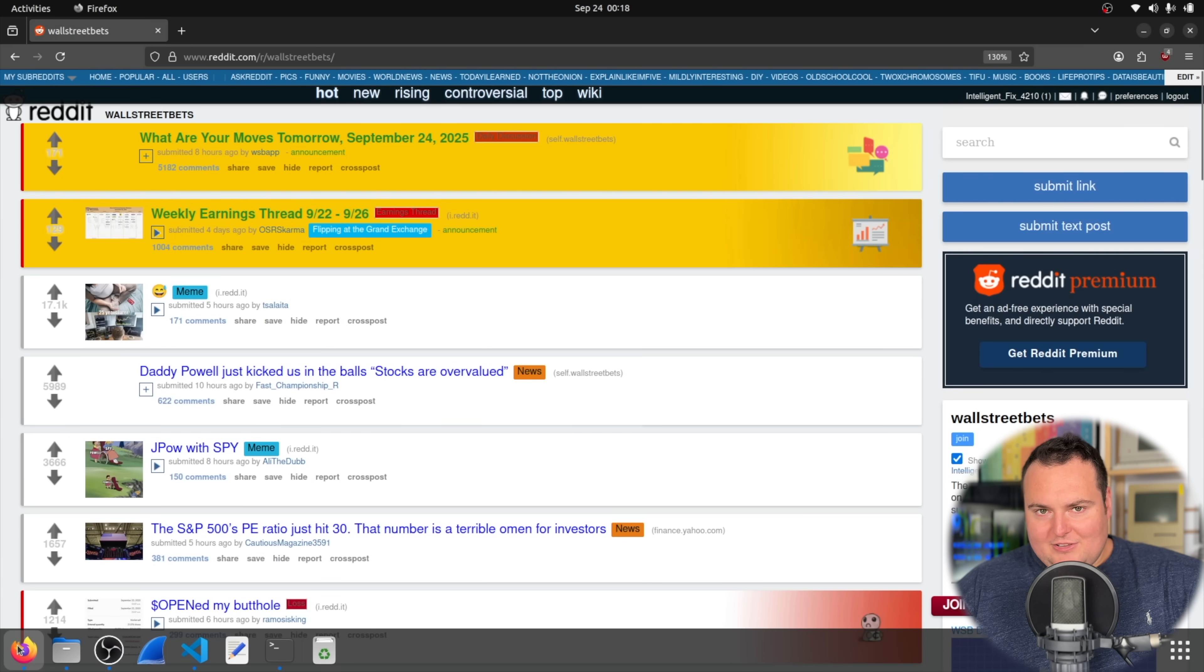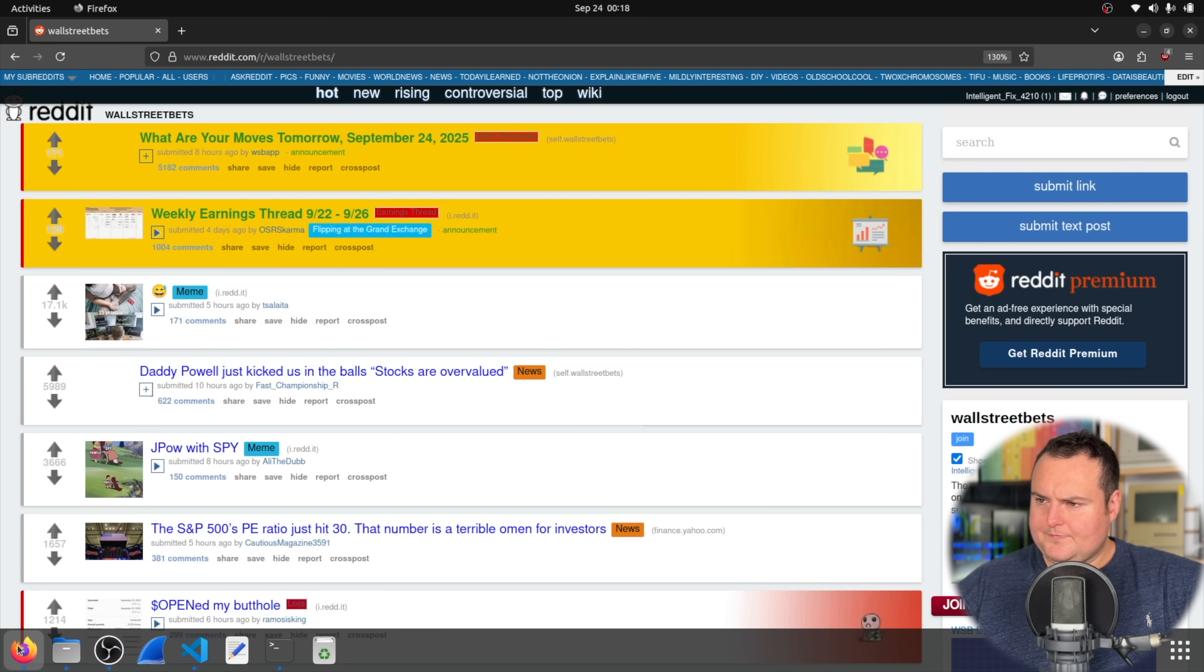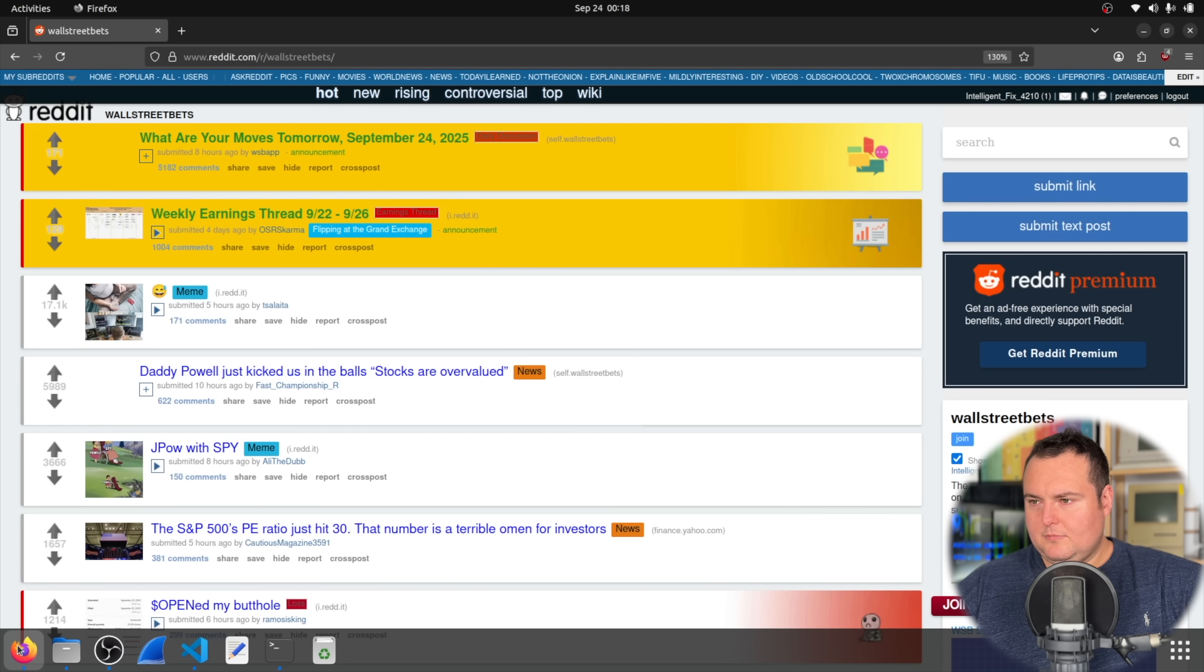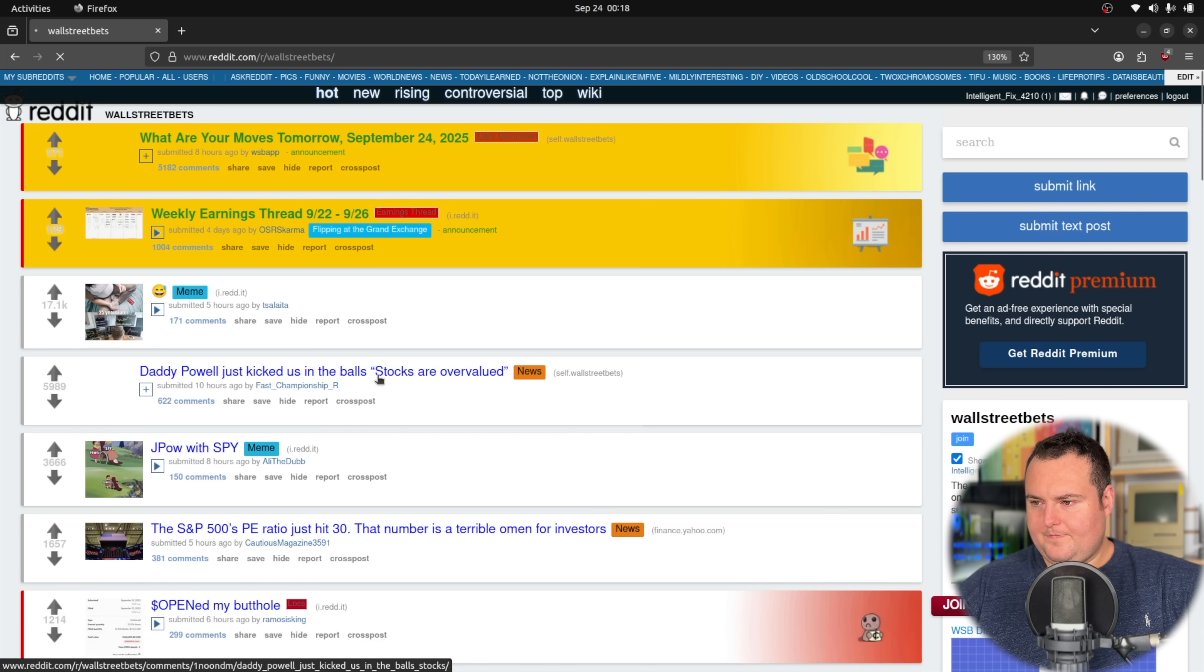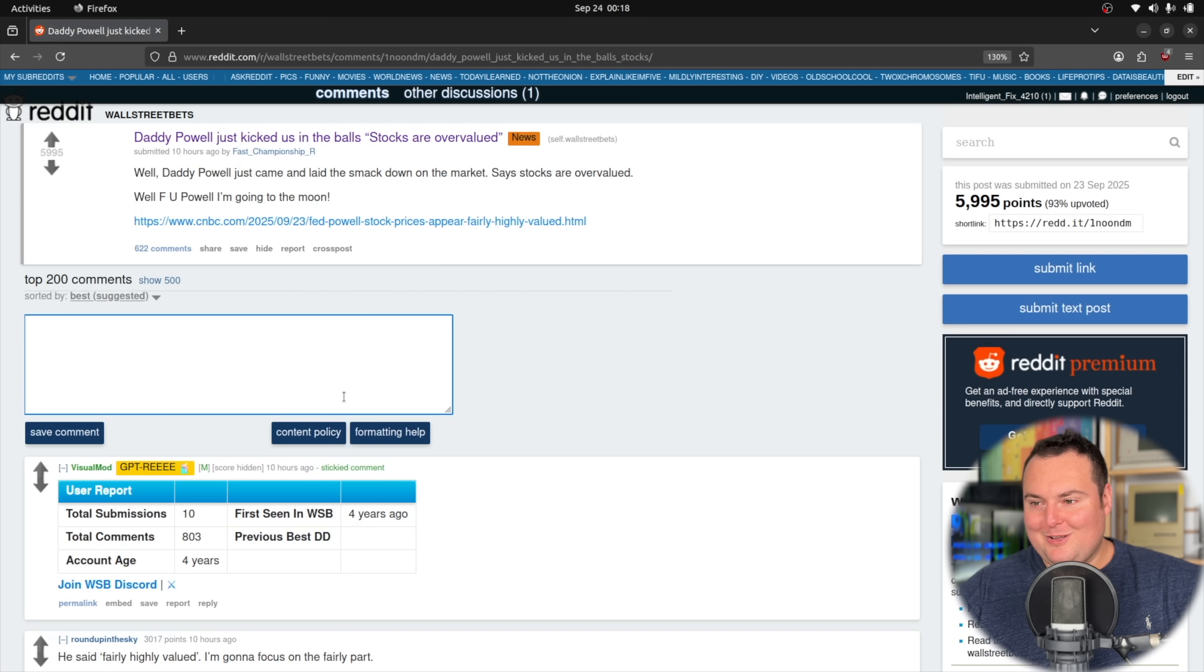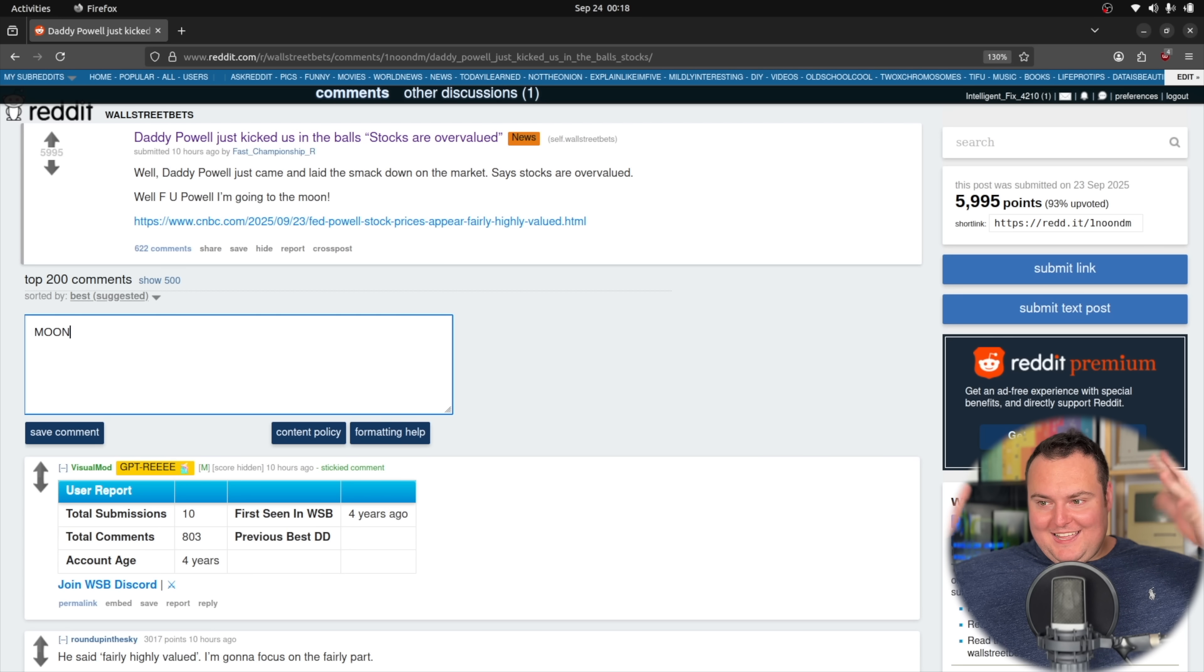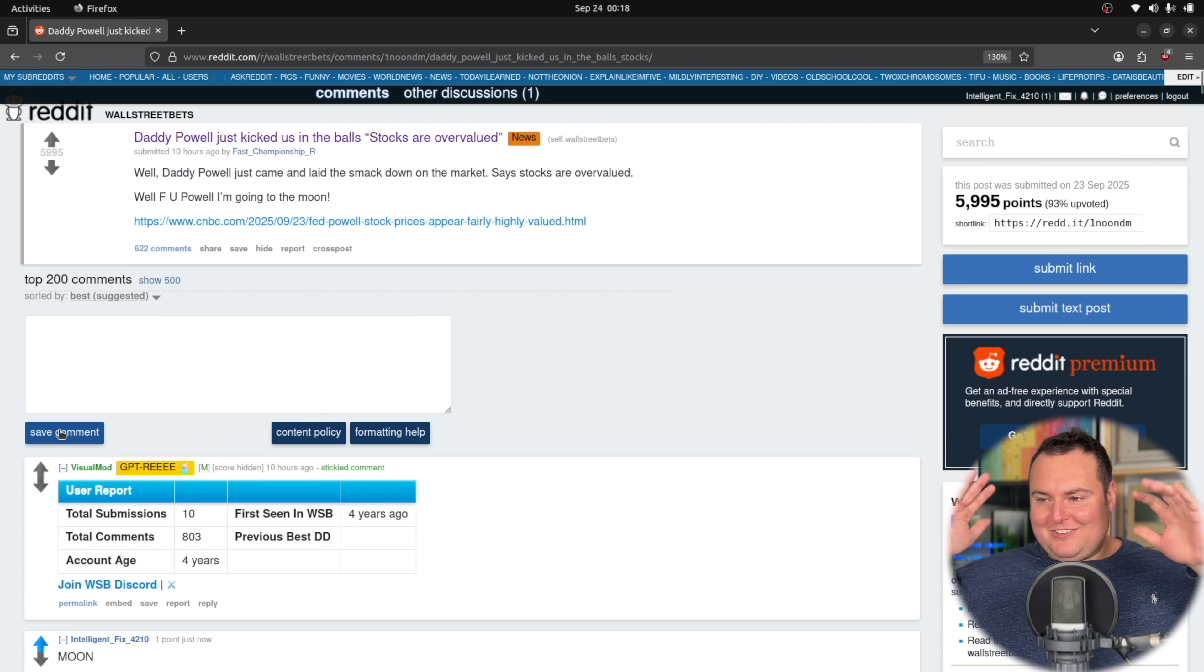Interesting, it directly typed the actual URL now instead of just searching Wall Street Bets. So let's see what it does. Type 'moon.'